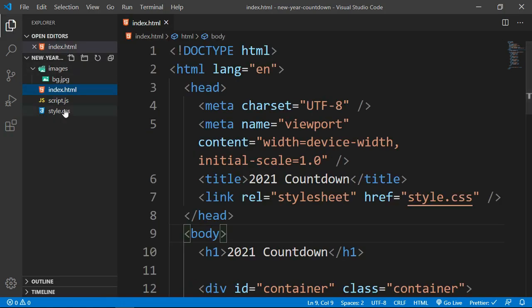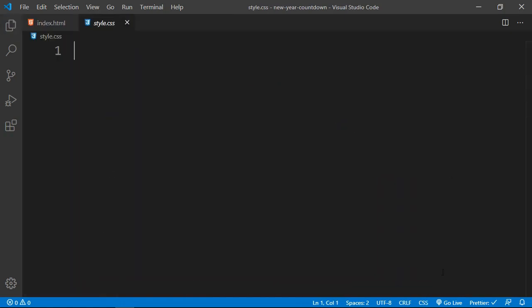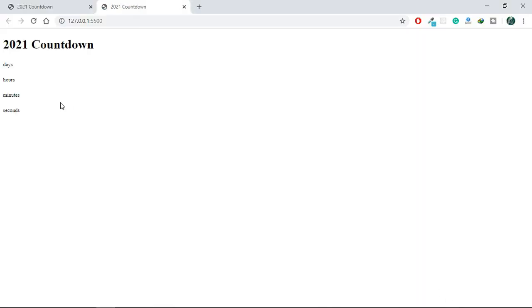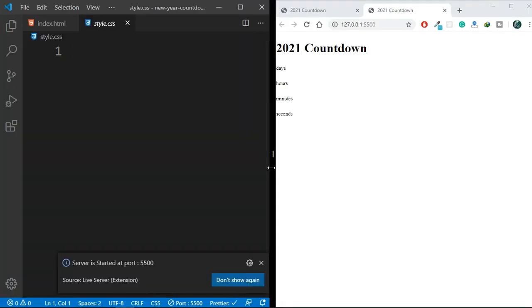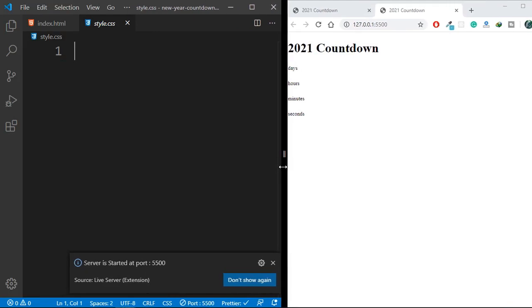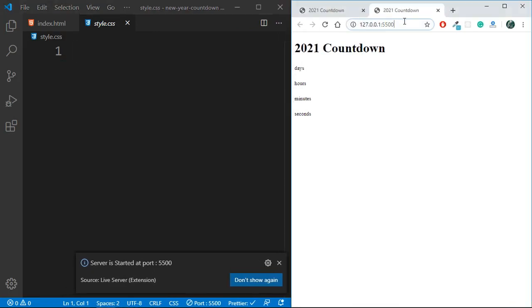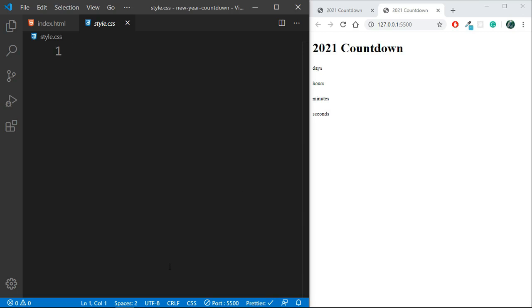I'm also going to open this project in the browser so you can see all the changes side by side. I'm opening it using my Live Server extension. As you can see, we have the text right now and obviously we need to style it. The project is running at this IP address and port number due to the Live Server extension, so you'll be able to see all CSS changes happening side by side.